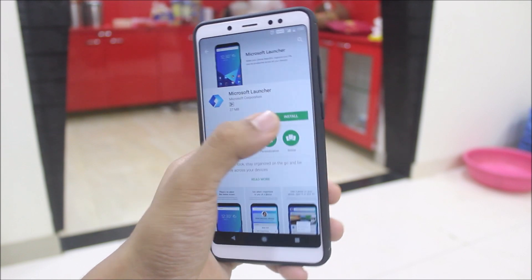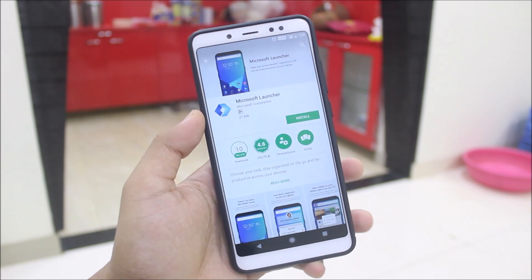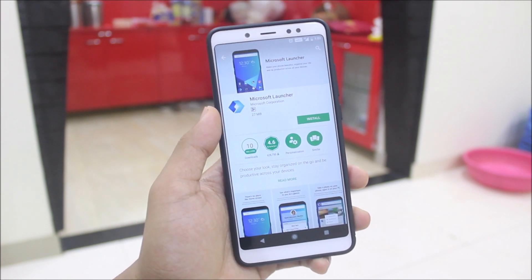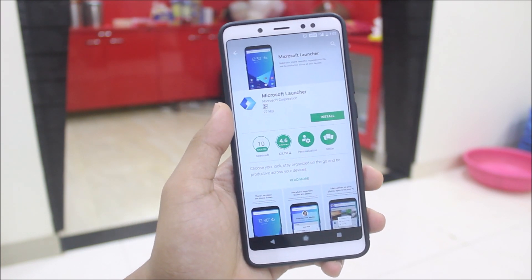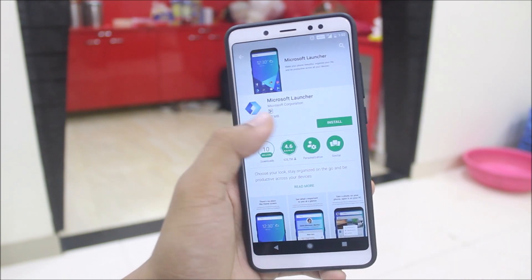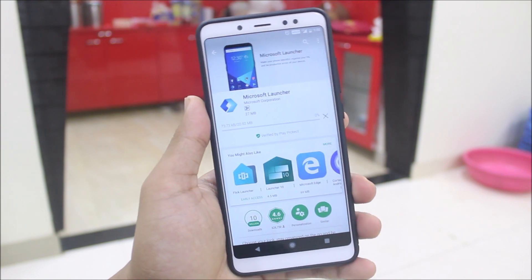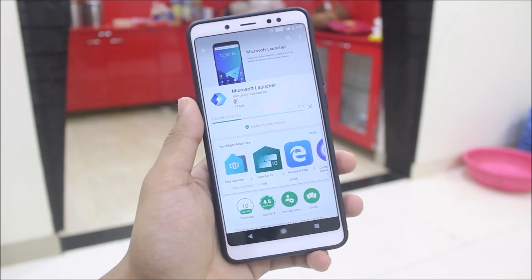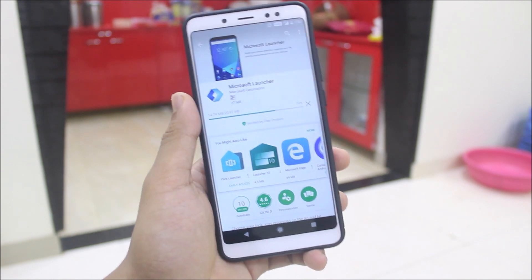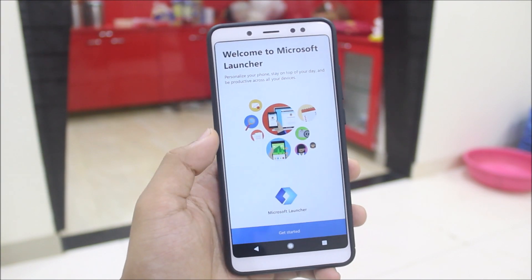The Microsoft Launcher is available on the Play Store — you can just install it in one click. If you want to compare it with the older version of the launcher, you can click the info button to get to that video. It's an easy install through the Play Store, and I'll still give the Play Store link down in the description.